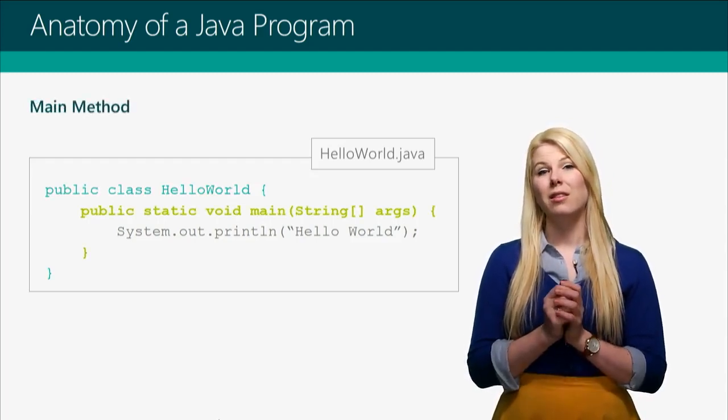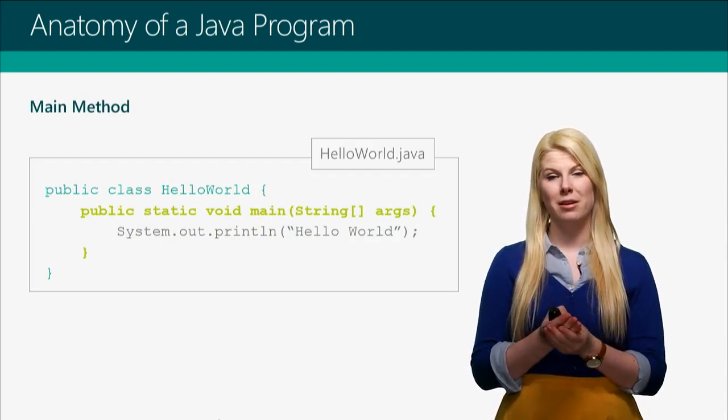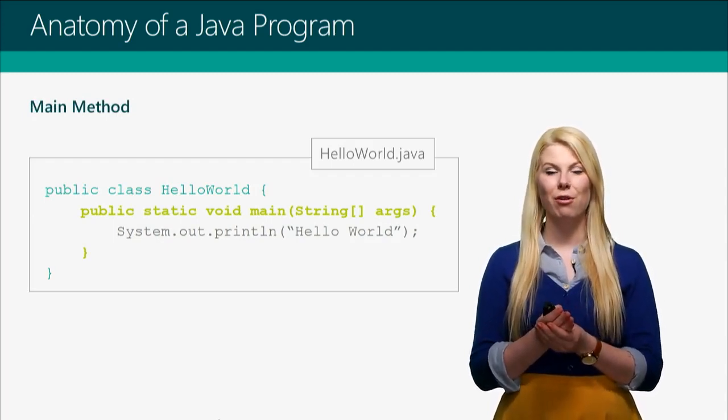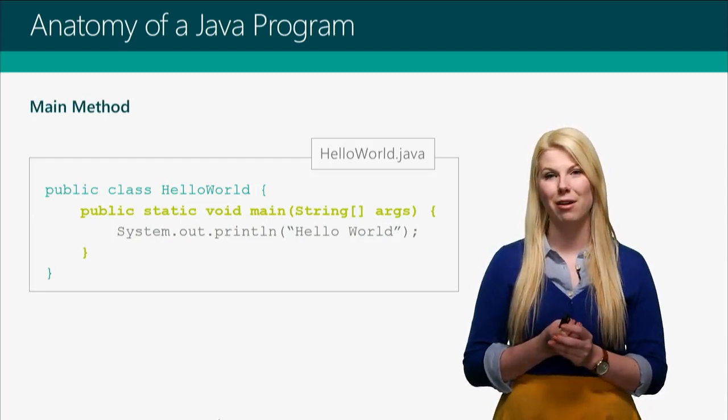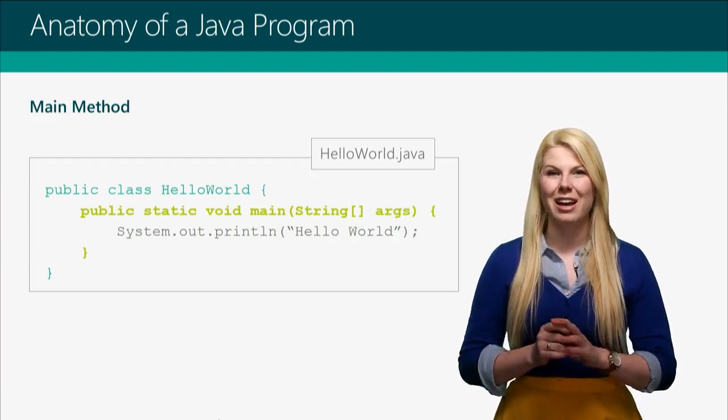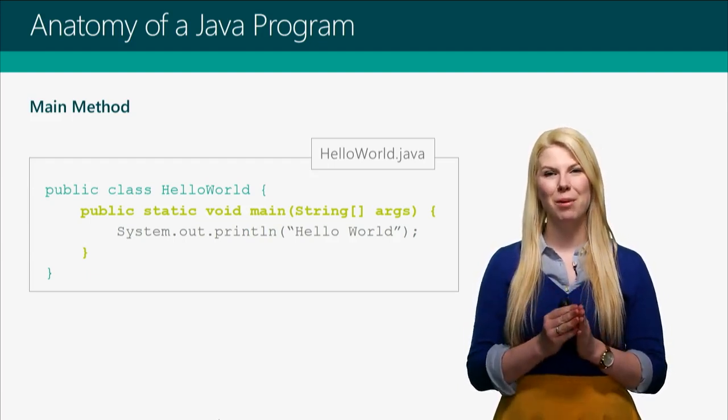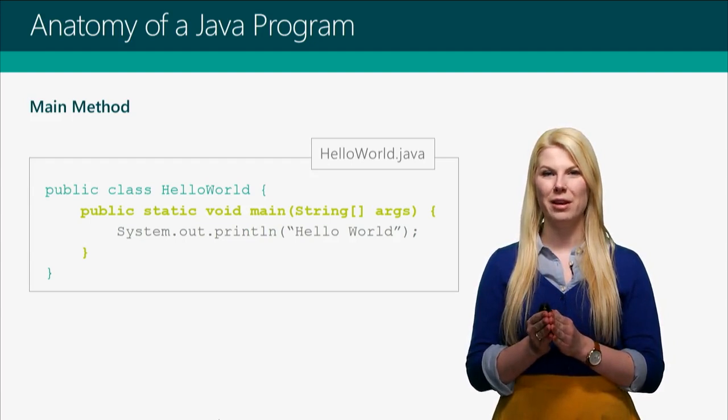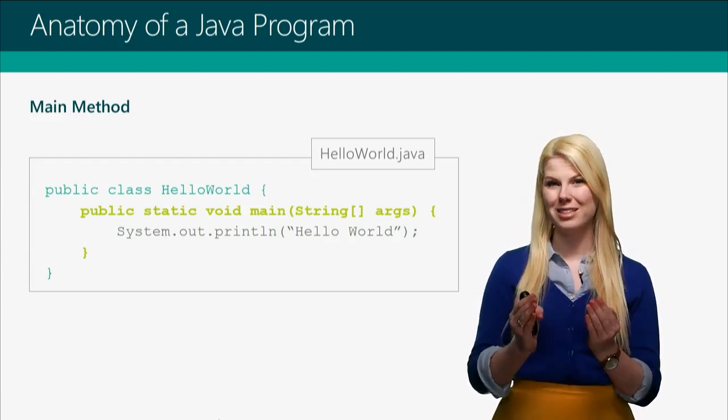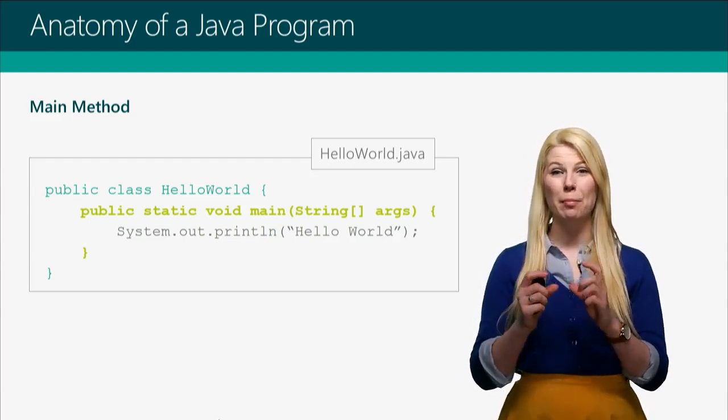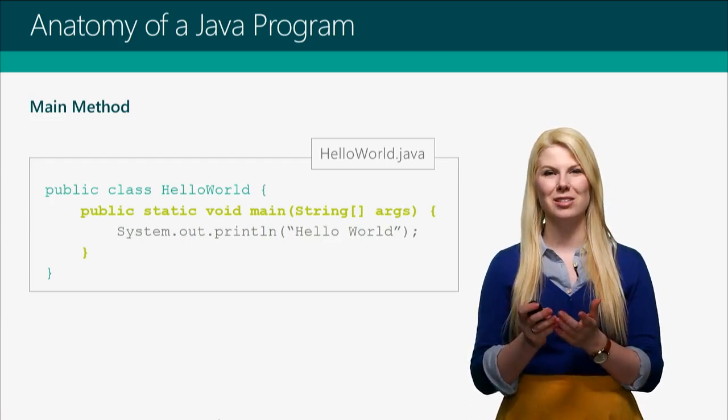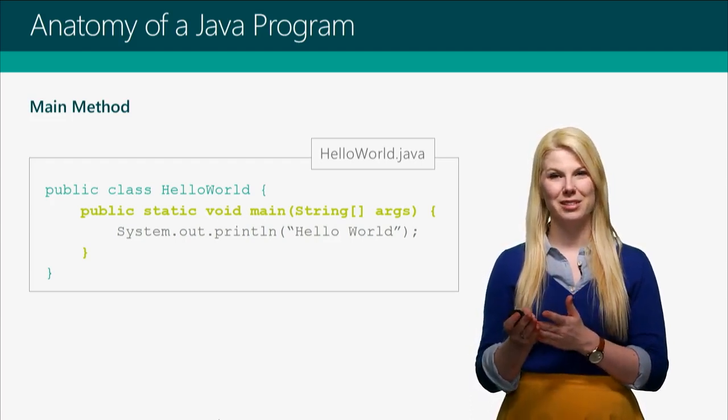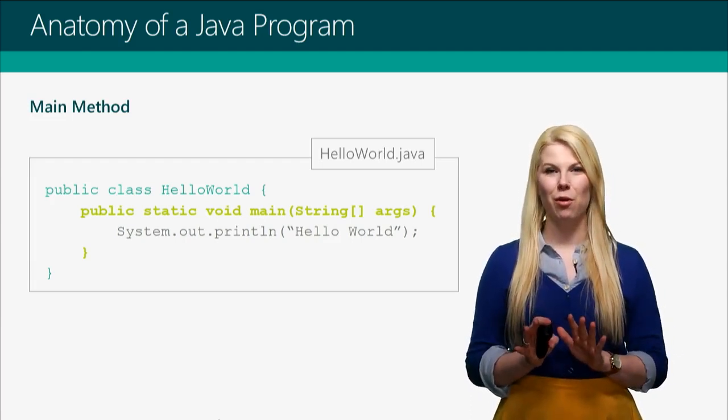Then, there's the main method. This is a line of code you're probably just going to have to memorize, at least for now. And it always goes public, static, void, main, parentheses, string, bracket, bracket, args, and then a curly brace. I know that's a big mouthful.